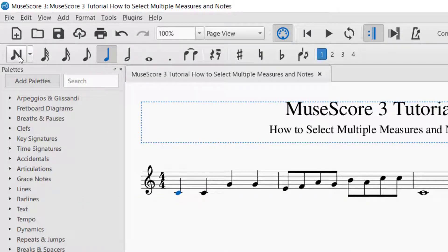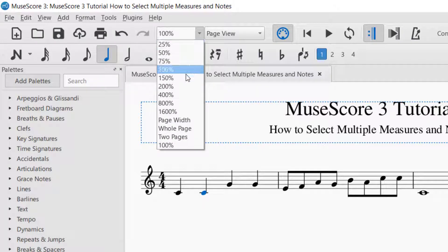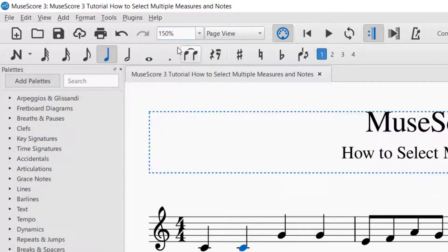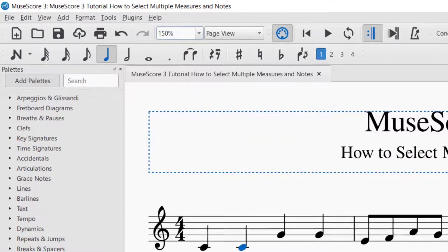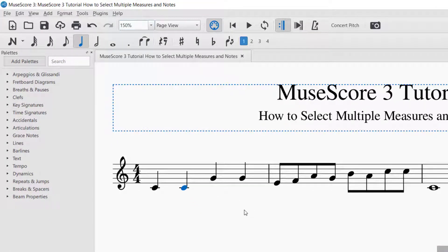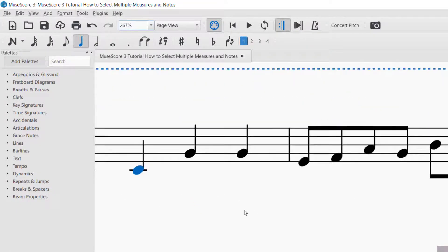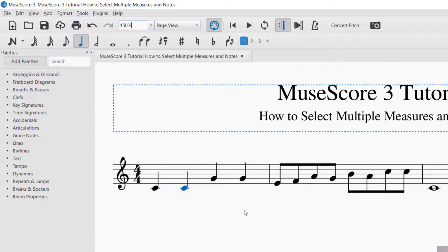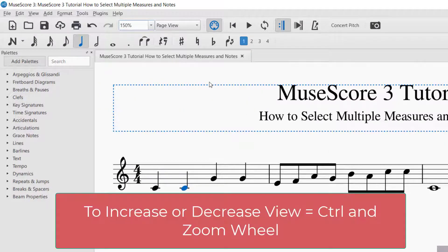Now you can see it's off, so I can select different elements. One other thing: if you want to make sure you're selecting the right thing, up in the top left you can see there's a page view percentage. I'm going to click this up to 150%. You could also hold Control and use the zoom wheel to zoom in and out.